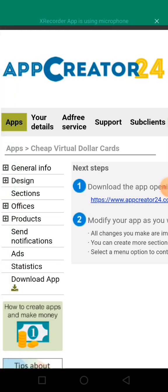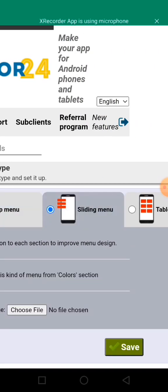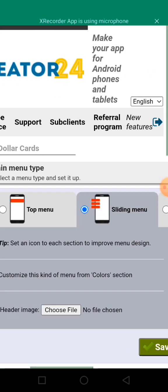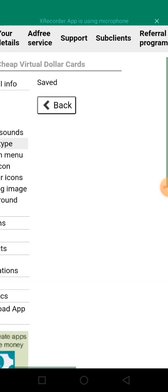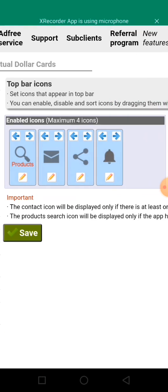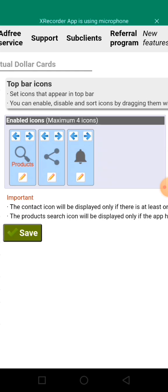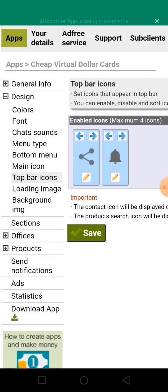Once you do this, you've created your app. Now we need to do a few settings to make the app look beautiful. Go to the Design section, then go to Menu Type and pick the Sliding Menu. Click Save. Then go to Top Bar Menu and remove the items we don't need — all we need is the Share button and the Notification button. Click Save.